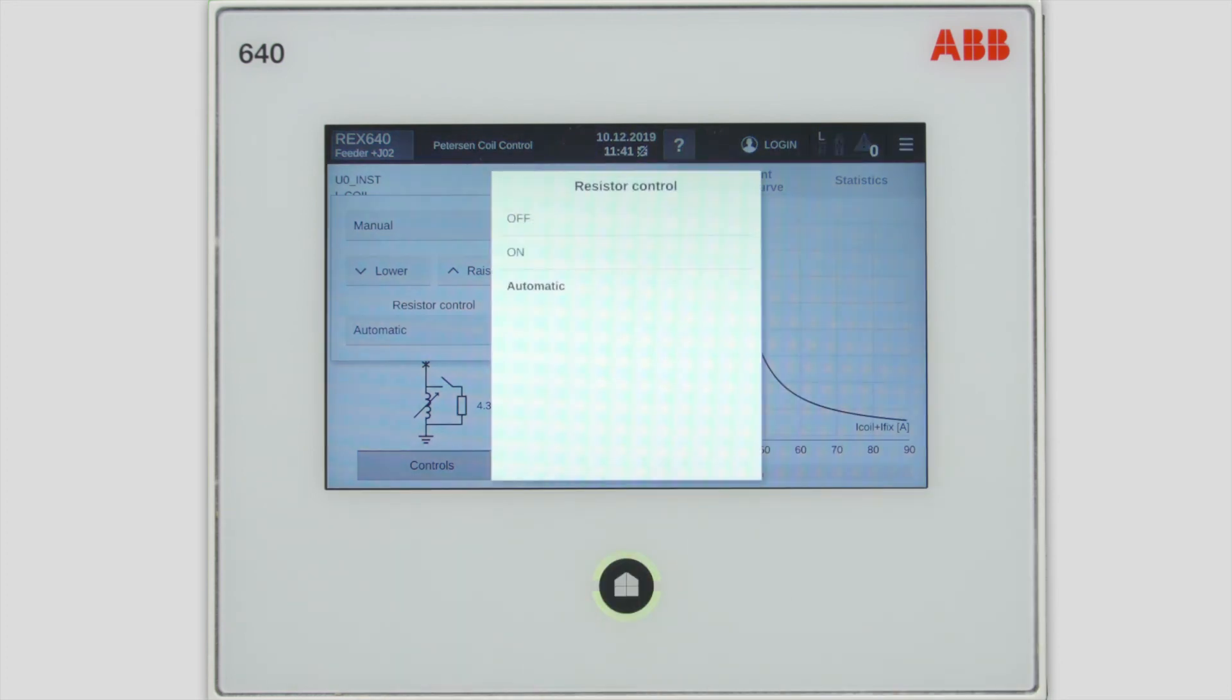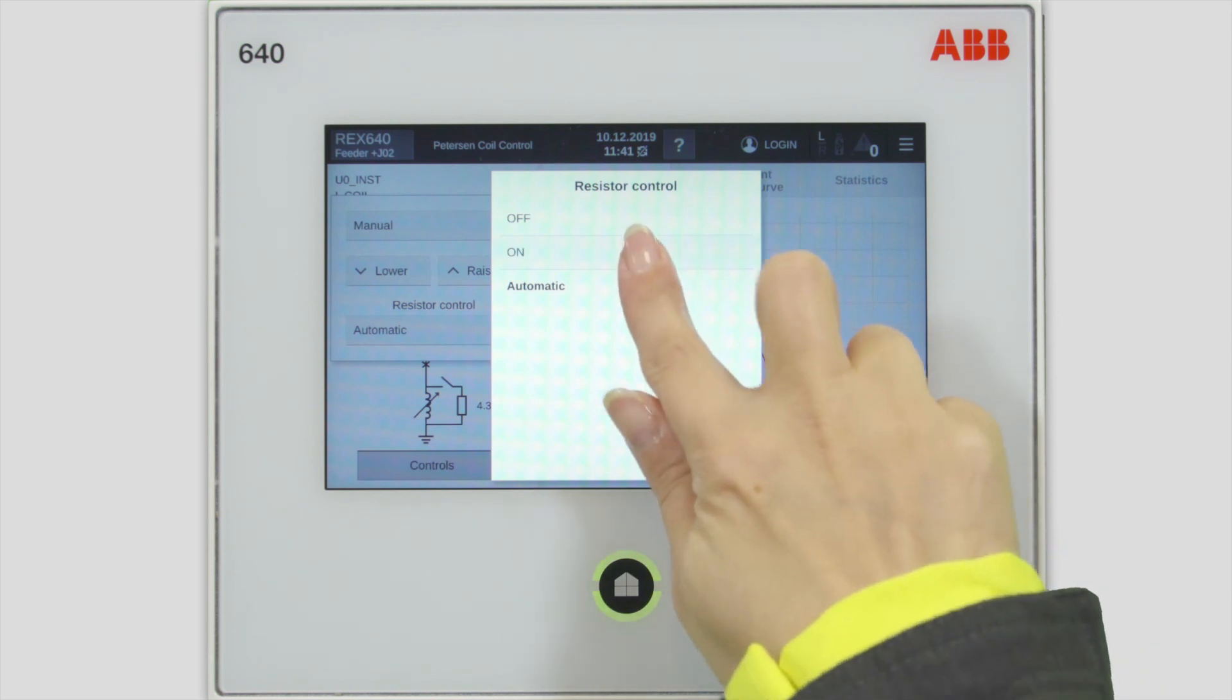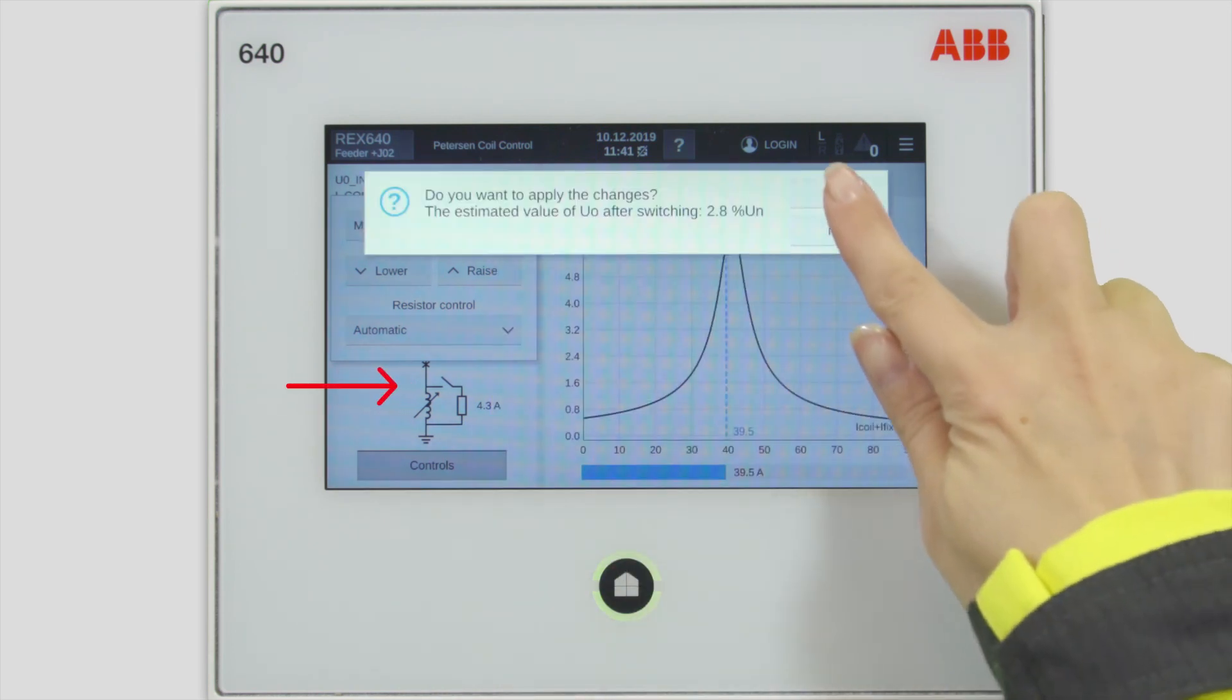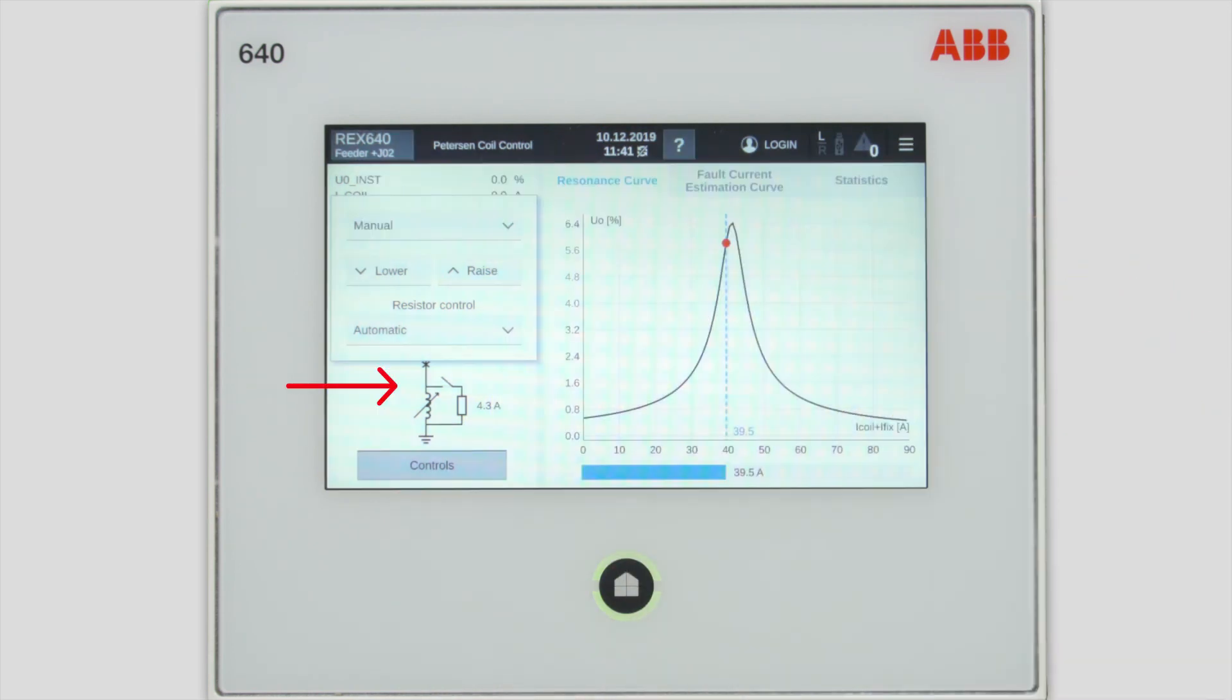It is also possible to control the additional load resistor manually. Let's close the switch connecting the resistor.